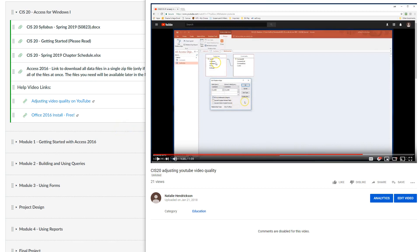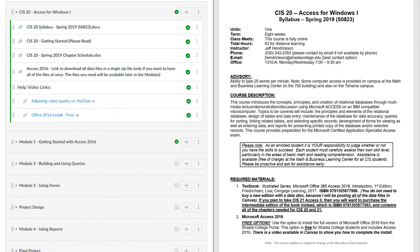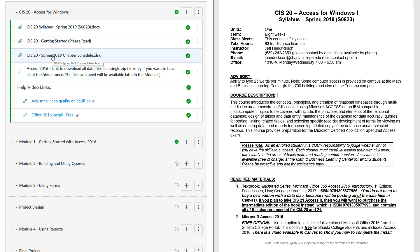That's kind of it for the syllabus — there are six pages of content. You'll see an overview, all the topics we're covering, outlines, and all that kind of stuff. Let me show you one other thing before we go on to the modules: the chapter schedule. That's available in here.